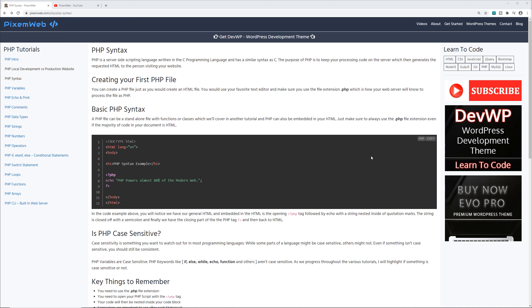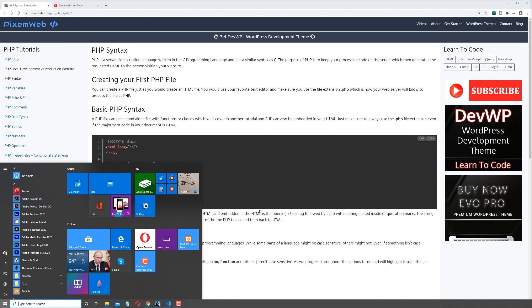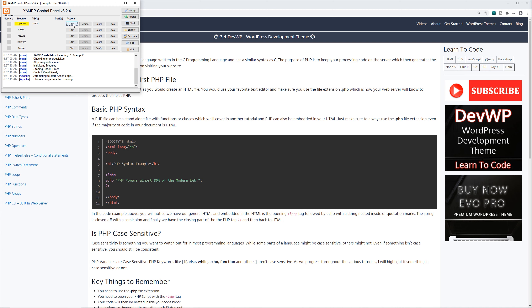What we're going to need to do now is first things first, start up your web server. I'm going to be using XAMPP for these tutorials but you can use any web server that you're familiar with. So I'm going to start up my control panel for XAMPP and click start.